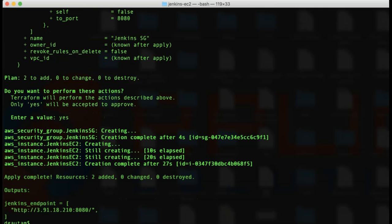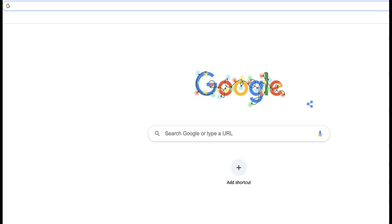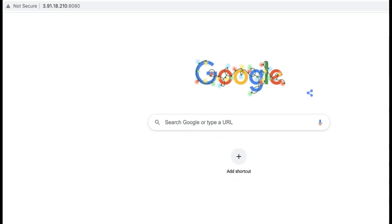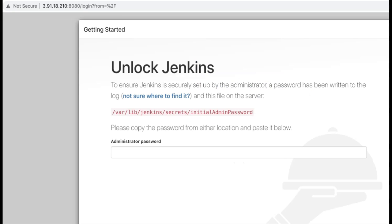And now we have the Jenkins URL. Let me copy the URL and try it on a browser. Okay, let's paste the URL on a browser and see if Jenkins URL comes up. And as you can see, the first screen that you see is the Jenkins post installation wizard. This means that you have successfully installed Jenkins using Terraform.